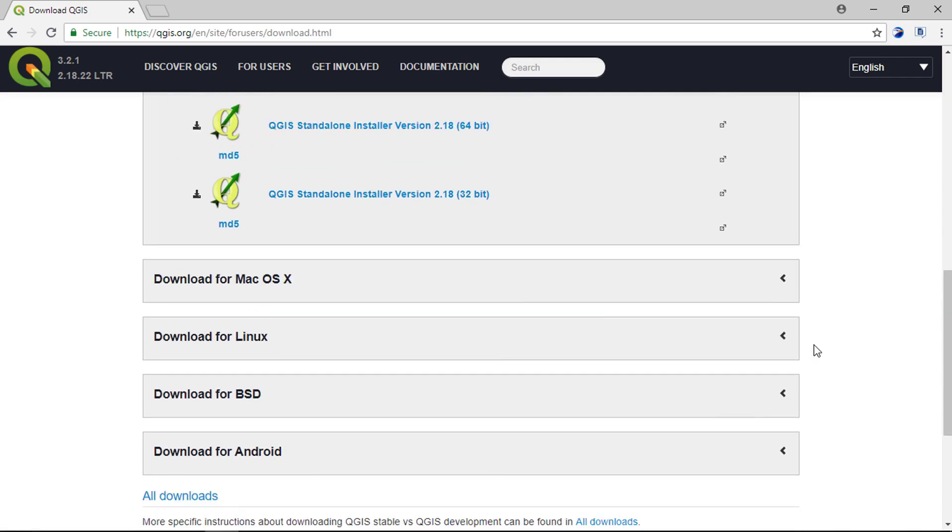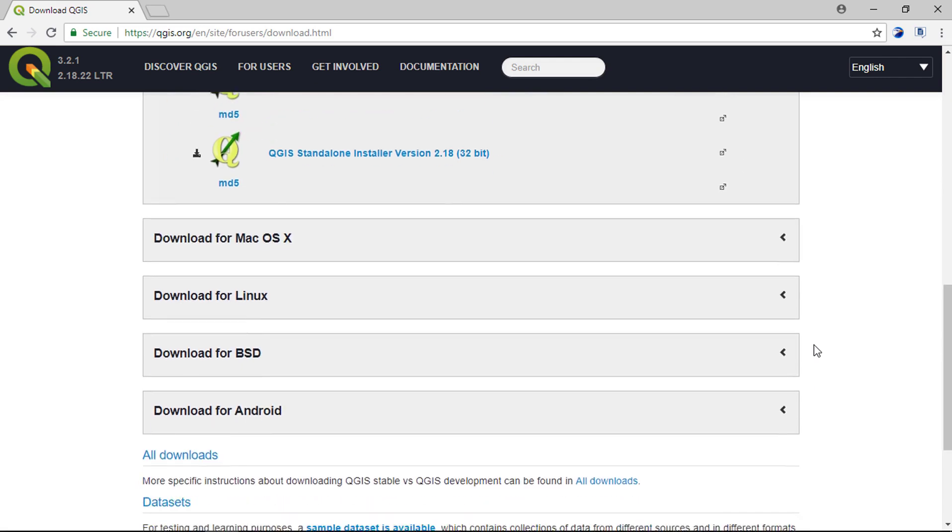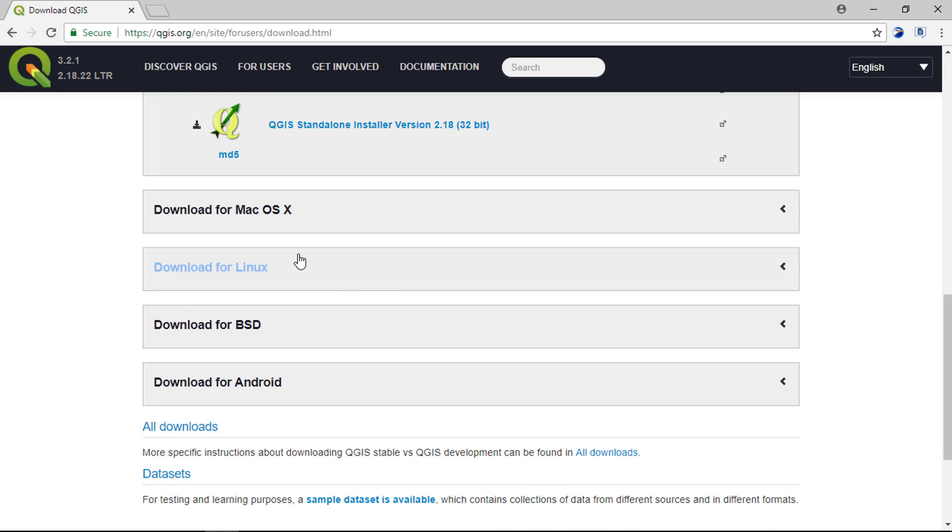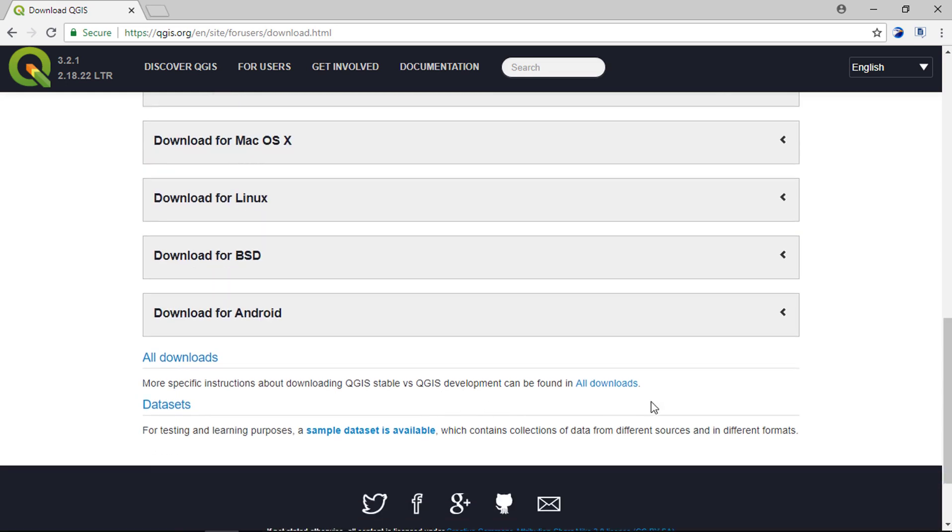If you have Mac, Linux, or BSD, then you can download the package from these links. Android package can be downloaded from the Google Play Store.